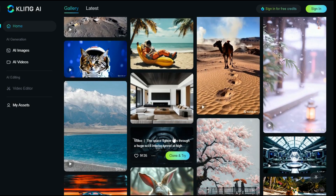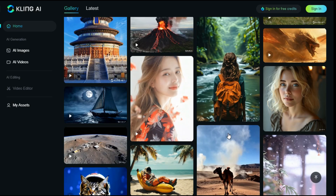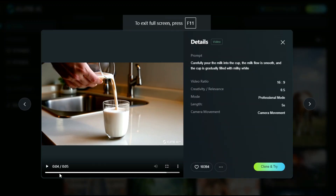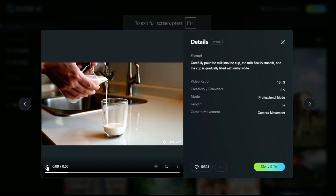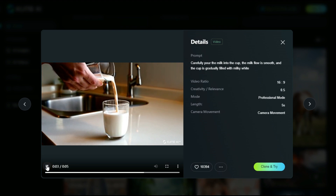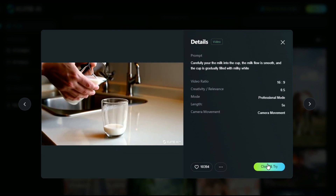Let me show you some of these videos by playing them so you can see what kind of results it provides. Just look at this — how detailed this video is, and also look at the motion, it looks really smooth. If you want to generate this same video, you can click on the clone and try button, and you will have the same prompt and all that stuff.